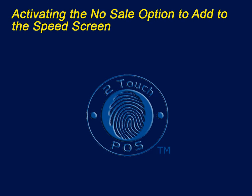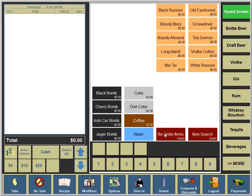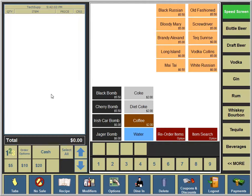Welcome to a video regarding activating the no sale option on a speed screen. We've decided we need a no sale option on our speed screen.